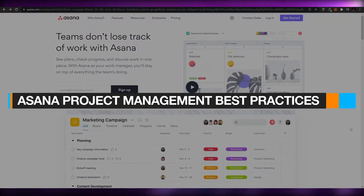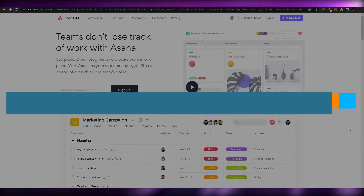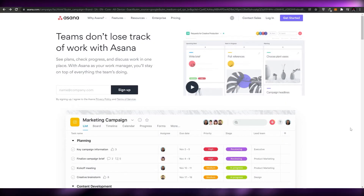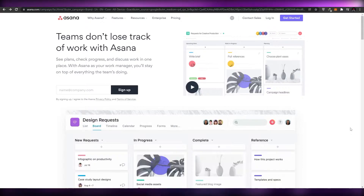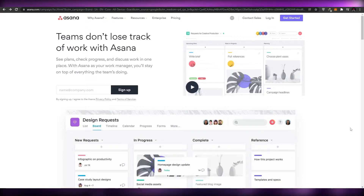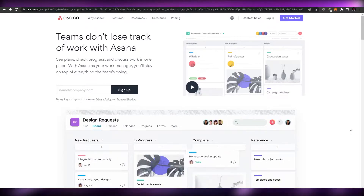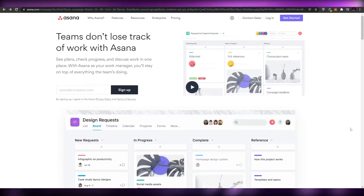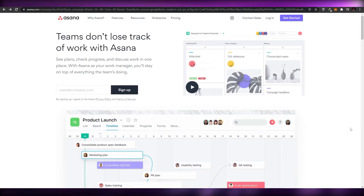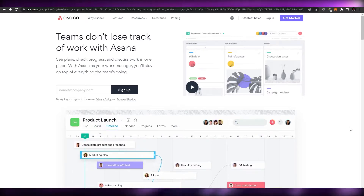Asana project management best practices. Hi guys, welcome back to another video. In today's video I'm going to be telling you about Asana and how you can minimize your workload and get more organized. Without wasting any more of your time, let's just jump into it.